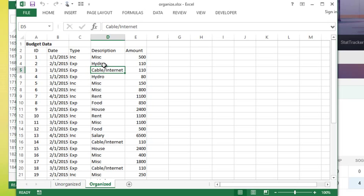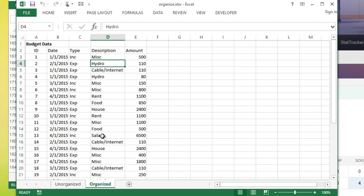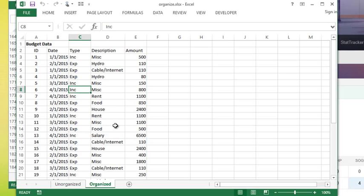In total how much have I spent on cable, miscellaneous, hydro, or how much income have I gotten from rent or salary in total irrespective of date? Here's how we do that. First of all, it has to be entered as a list in Excel or a table.